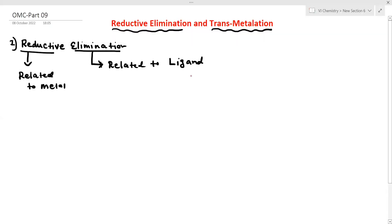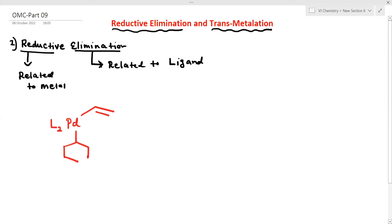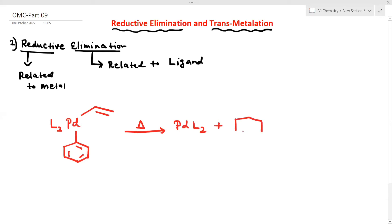Now I give an example. This is an L2 neutral ligand with palladium — this is the complex. This is a benzene molecule. Now see the product: palladium L2 plus benzene. That is the product of reductive elimination.